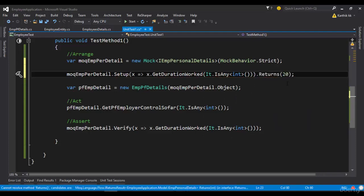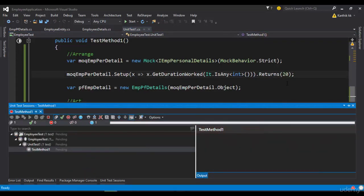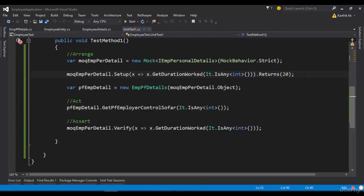And now if I try to run this particular code, you can still see that this will fail because the GetEmployeeSalary method is not called yet. So we have to set up that one as well.